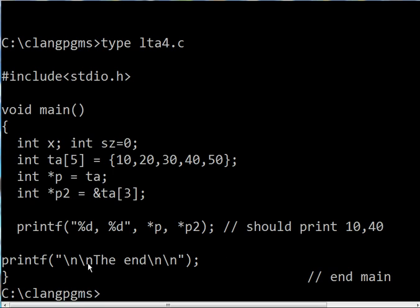Then it prints out two newline characters, the end, and two more newline characters. And that's the end of the main program. Alright, that's it.